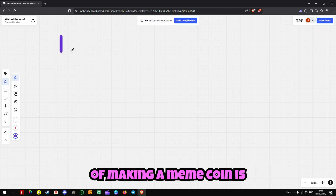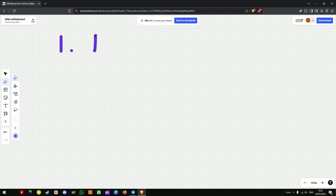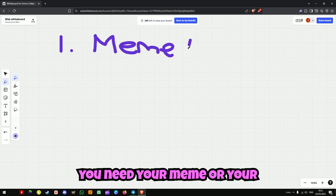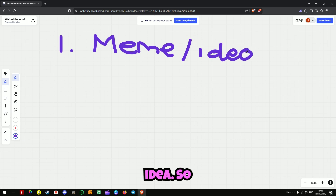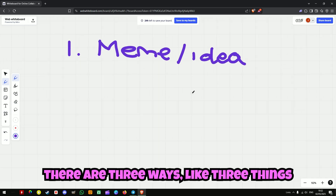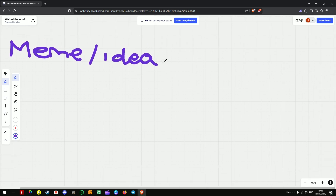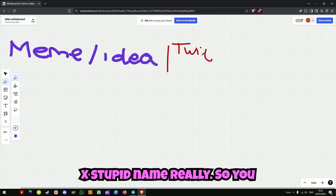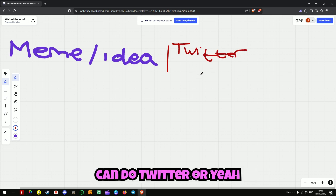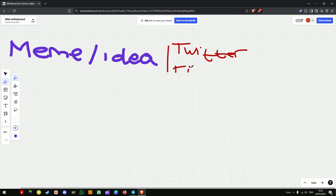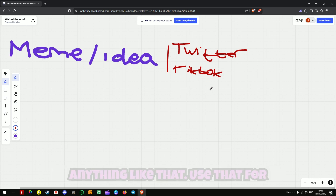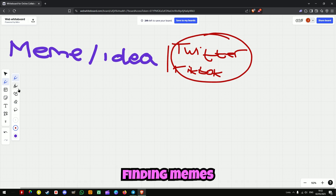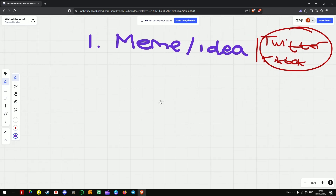The first step of making your meme coin is you need your meme or your idea. There are three things you can use for this. You can do Twitter or TikTok, anything like that, and use that for finding memes.